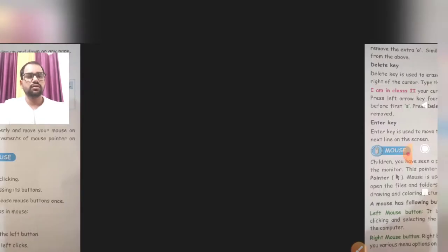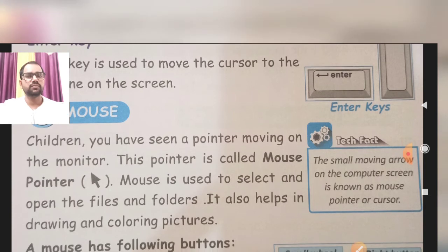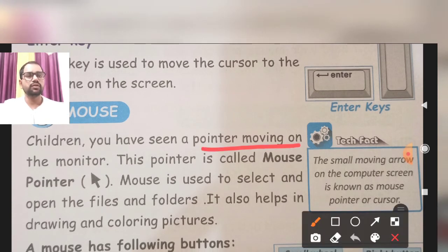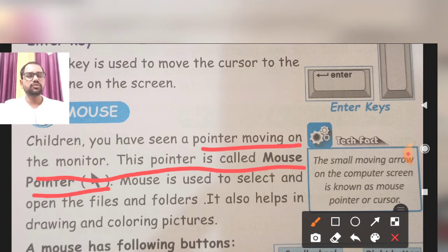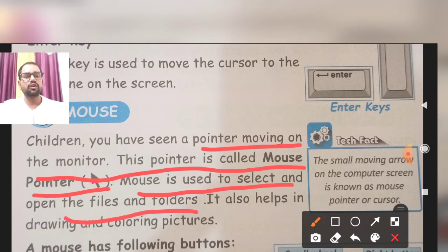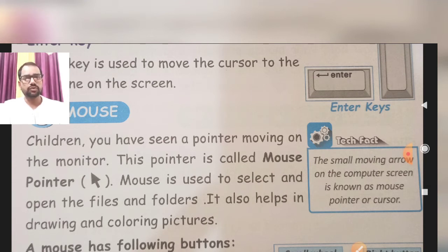Children, you have seen a pointer moving on the monitor. This pointer is called the mouse pointer. Students, joh aapne dekha hoga monitor ke screen pe — jab bhi work karte hai to ek cursor move karta hai, woh kya hota hai mouse ka pointer hota hai, jo ki arrow ki form me hota hai. Mouse is used to select and open the file or folder. It also helps in drawing and coloring pictures. Mouse ka basically work kya hai: kisi bhi file ko select karna, file or folder ko double click karke open karna, aur drawing and coloring ke liye bhi hum mouse ke pointer ka use karte hai.